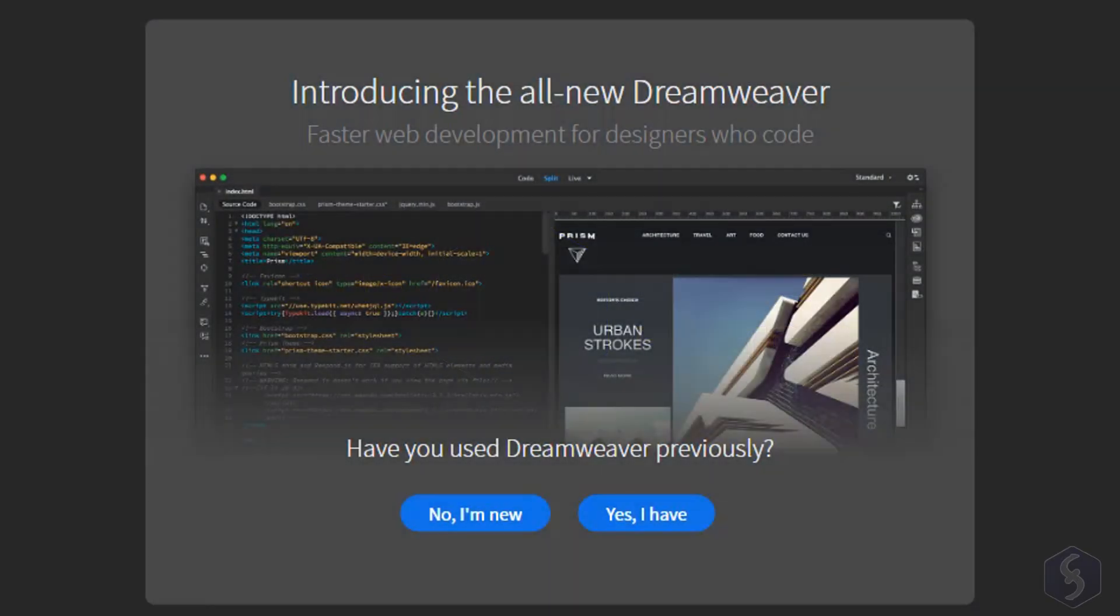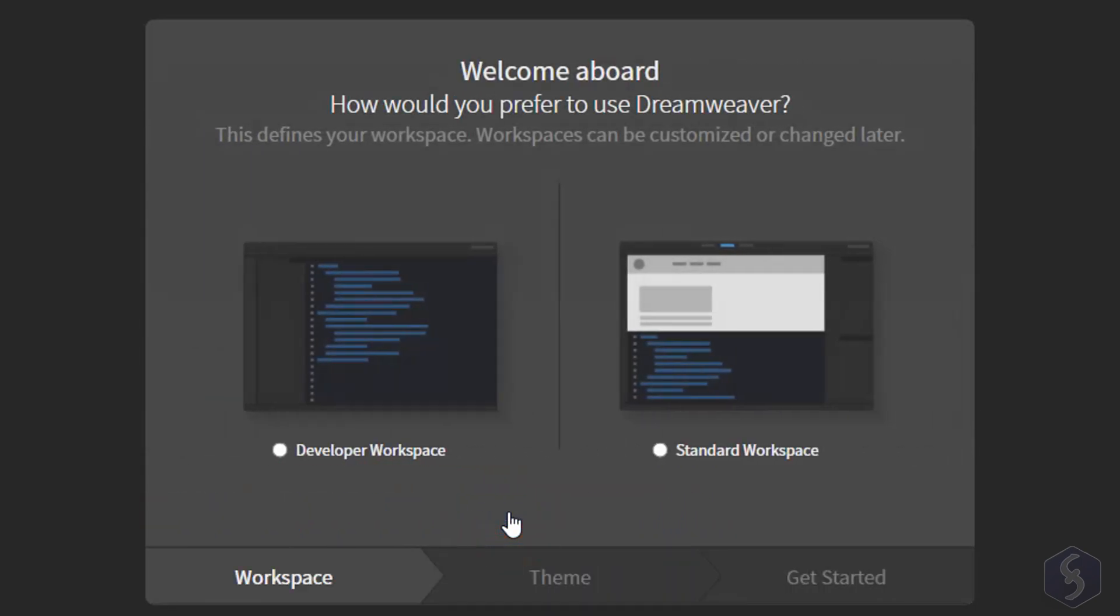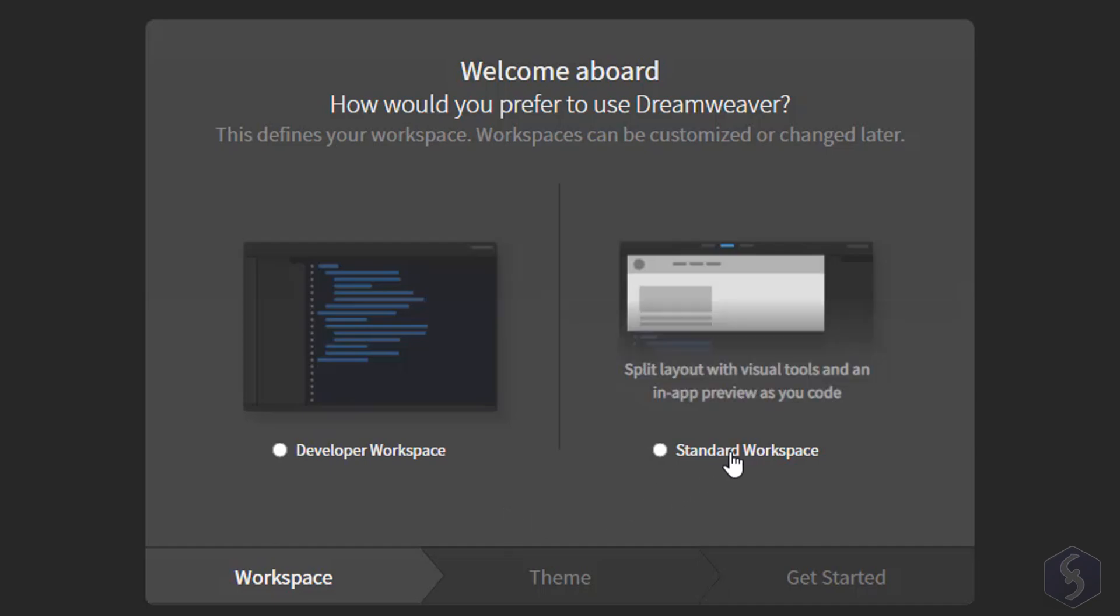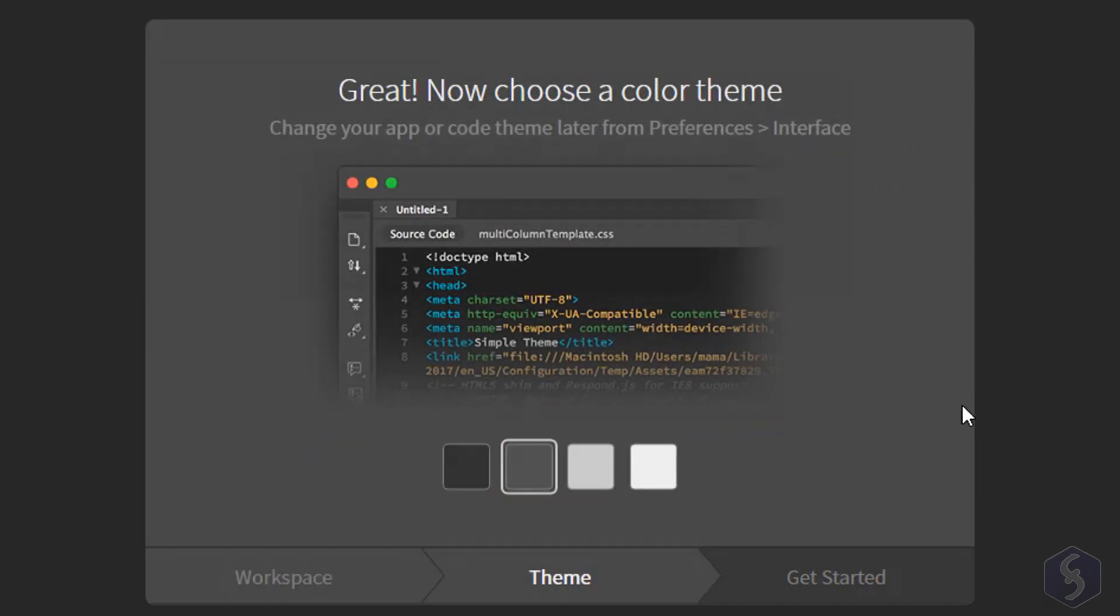The first time you open Dreamweaver a dialog box will ask if you are a beginner or an expert to suggest the best options for you. For example, select the standard workspace and set the interface color.